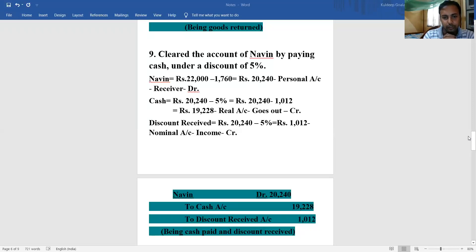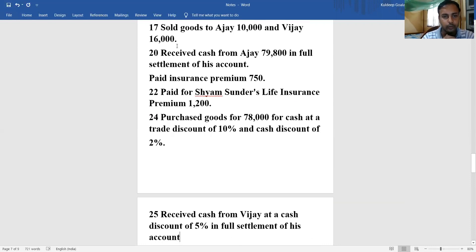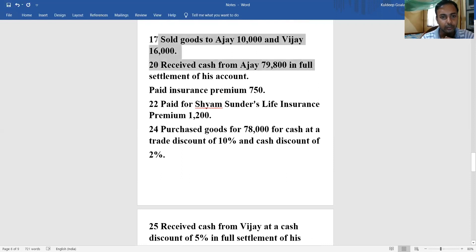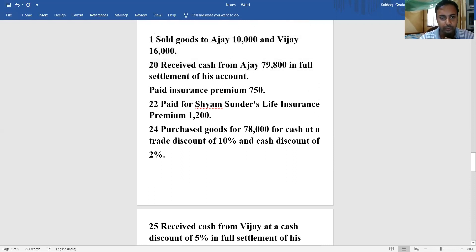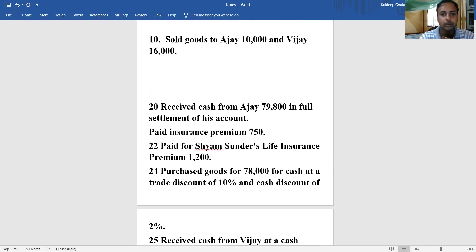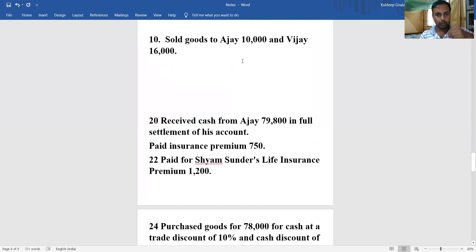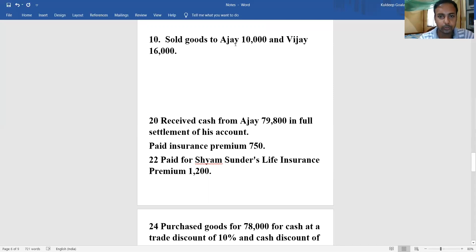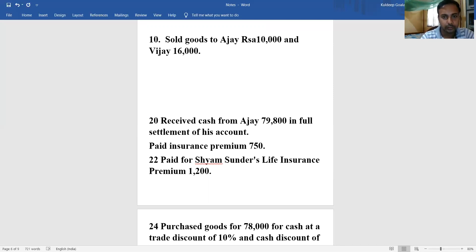Now let's come to the next transaction - transaction dated 17, and the serial number of this question is 10. So I mention it serial-number-wise so it is easy to understand, as we have been dealing with serial-wise questions. The question says: sold goods to Ajay where the cost of goods were 10,000 rupees, and also sold goods to VJ where the cost of goods were 16,000 rupees. Now we know the rule.